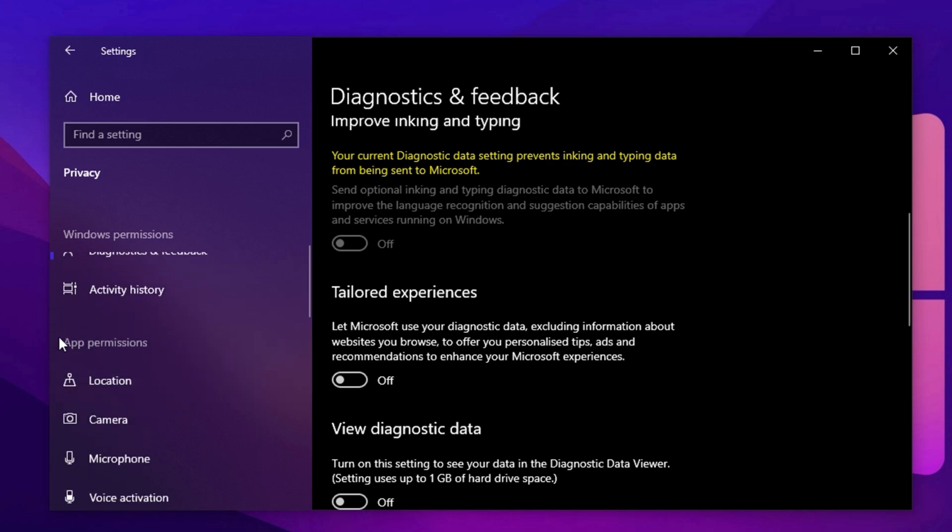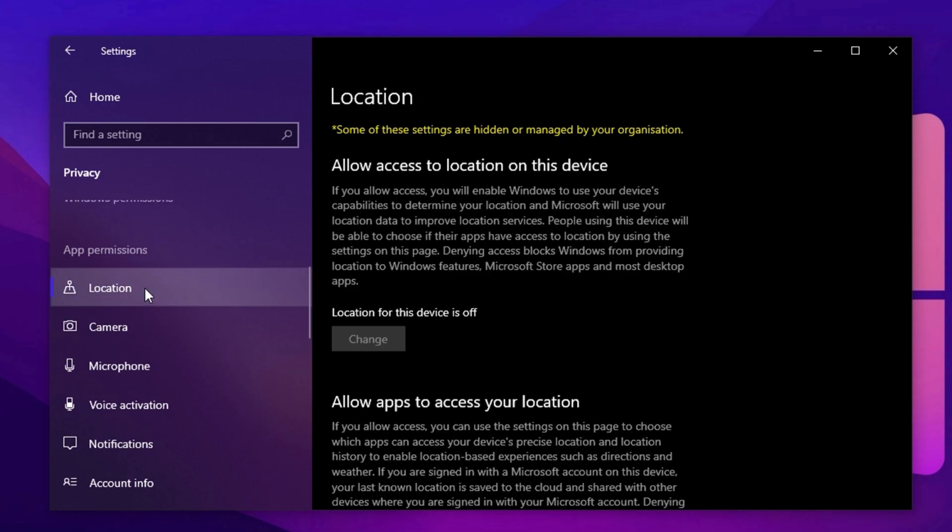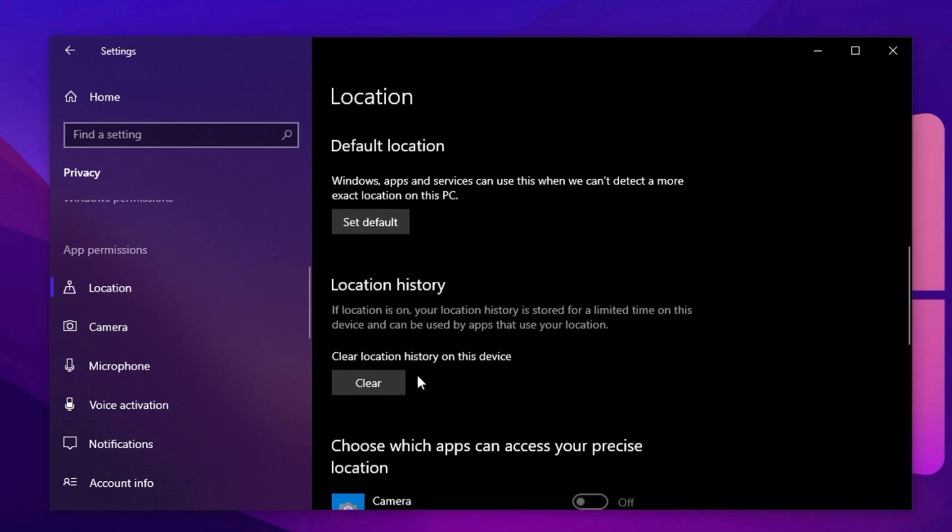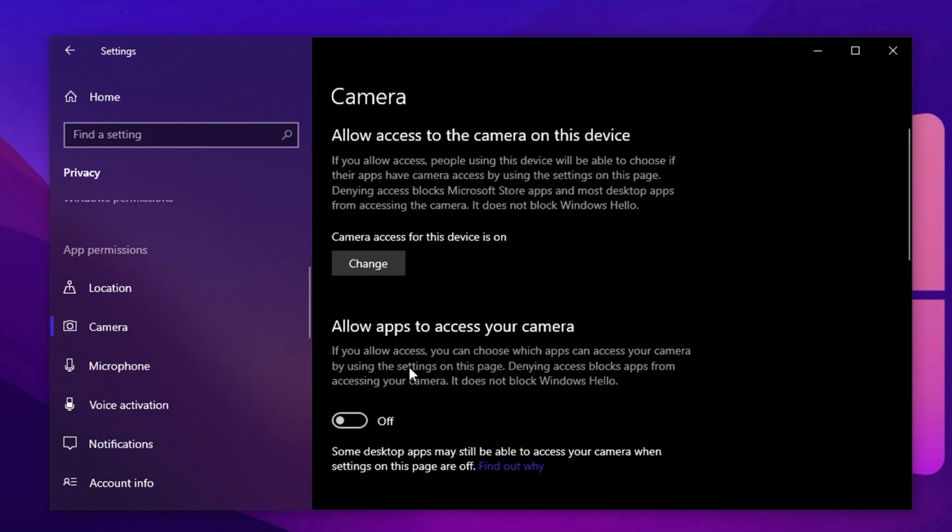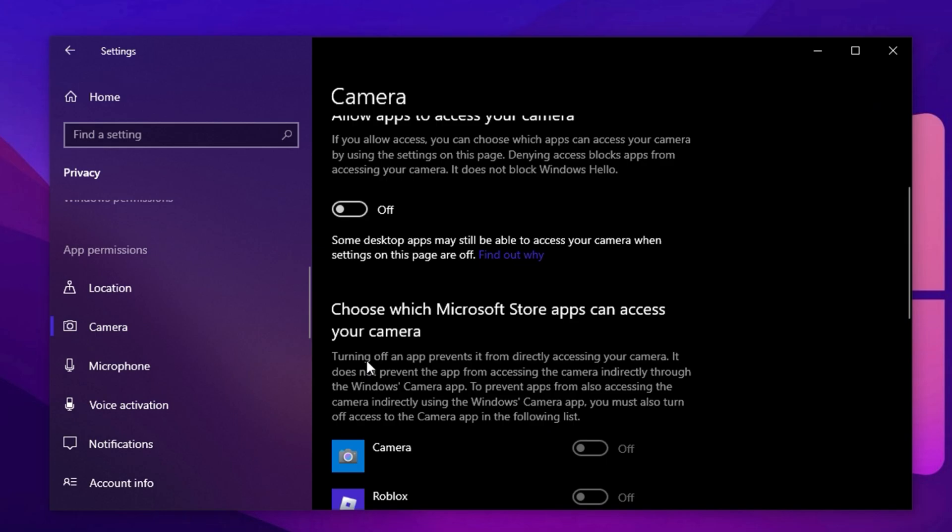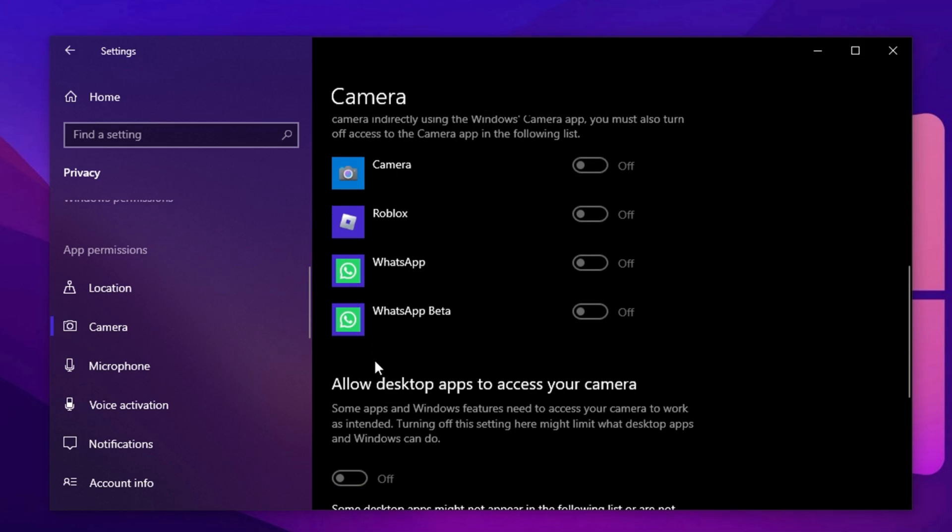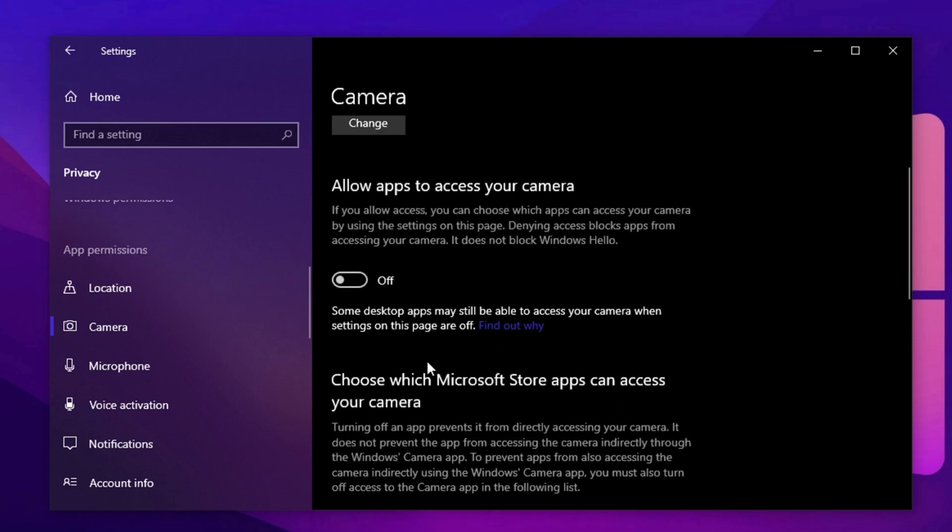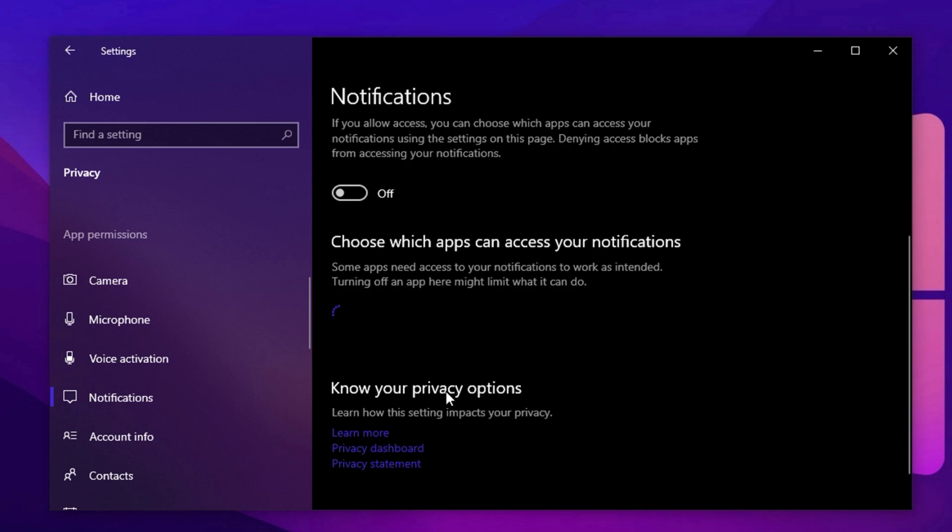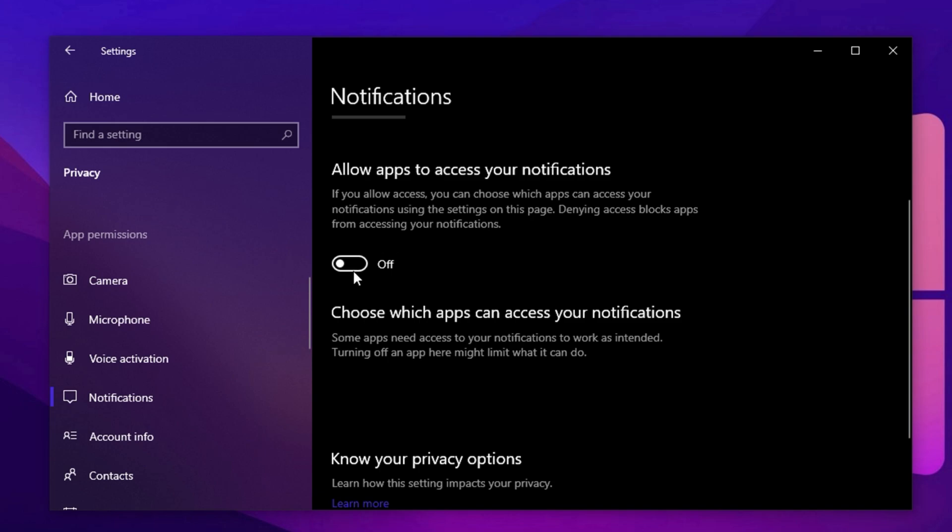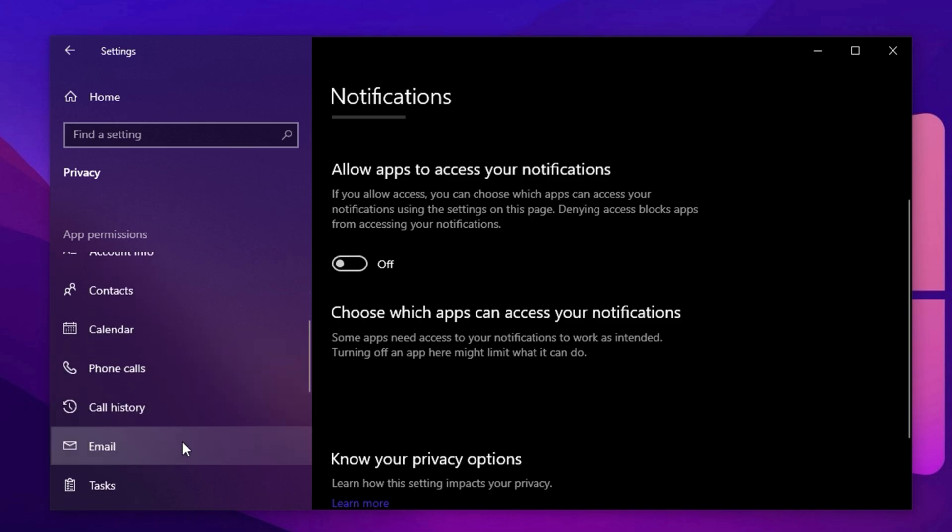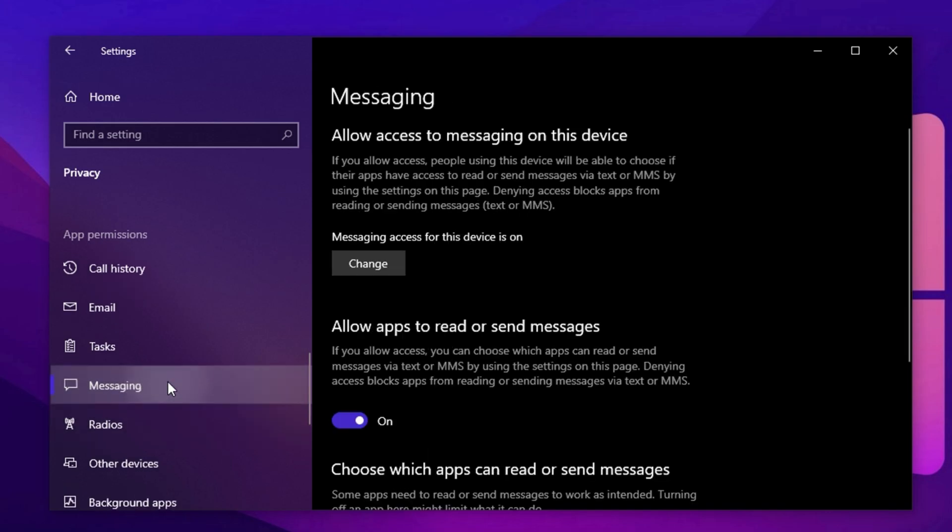Now let's clean up app permissions, which can silently allow unnecessary apps to run in the background and eat up valuable system resources. Start with location. Unless you're using GPS-based tools or location-aware apps, it's best to turn this off to prevent constant background tracking. Next, go into camera settings. If you're not regularly using video calls or streaming, disable camera access entirely. However, if you do use apps like Zoom, Discord or Microsoft Teams, you can leave it on just for those apps. Then under notifications, turn off app access. This helps prevent annoying pop-up spam and reduces CPU usage, especially during gaming sessions. Move to messaging and disable it unless you actually use Windows' built-in messaging tools. Most gamers don't.